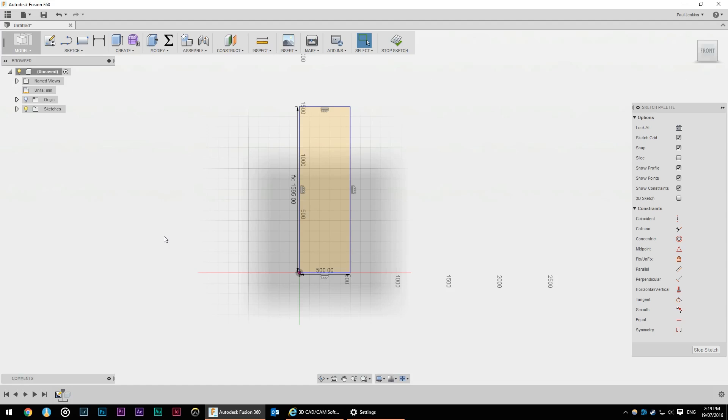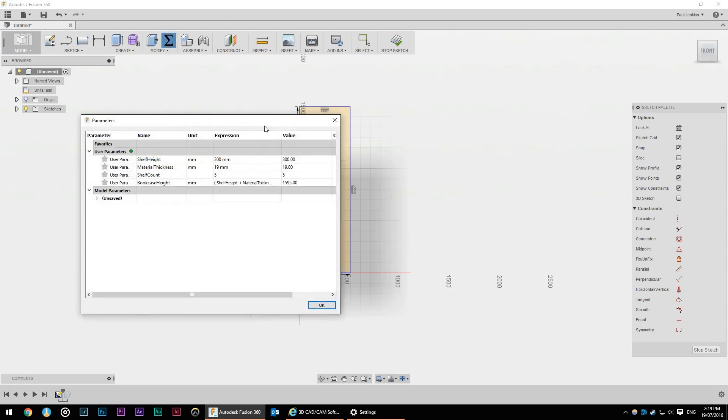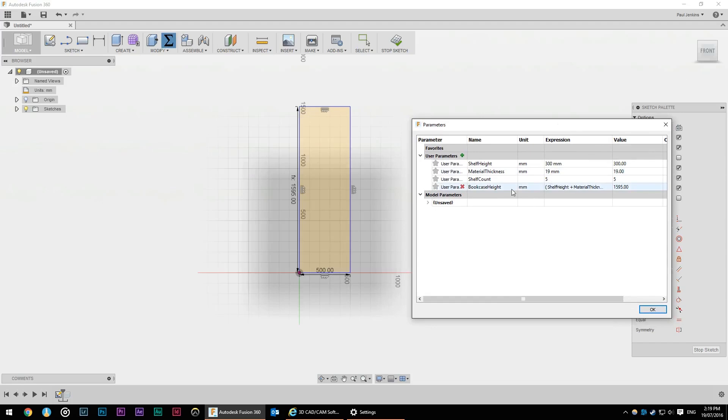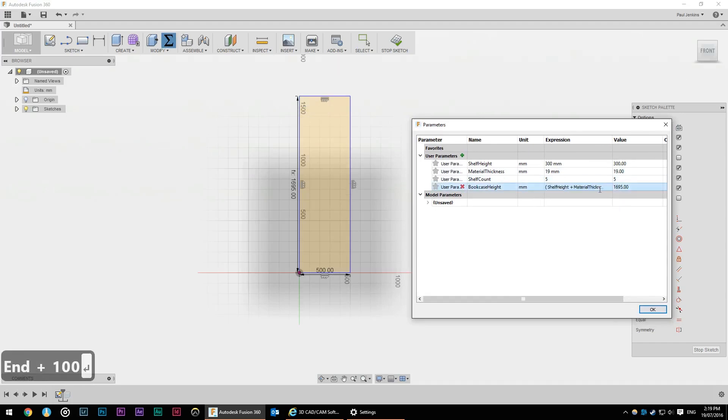So if I change what the value of bookcase height is over here, let's say I add plus 100, it grows by 100.